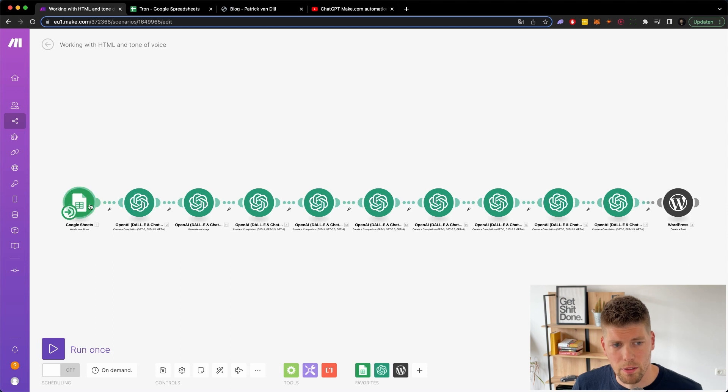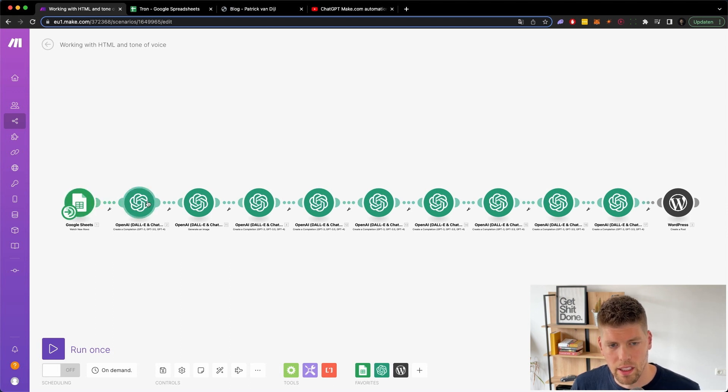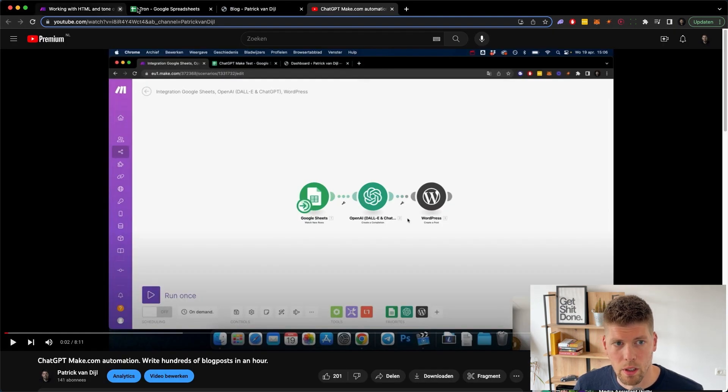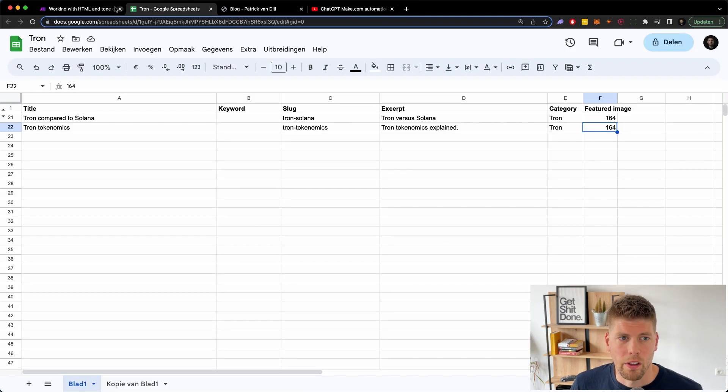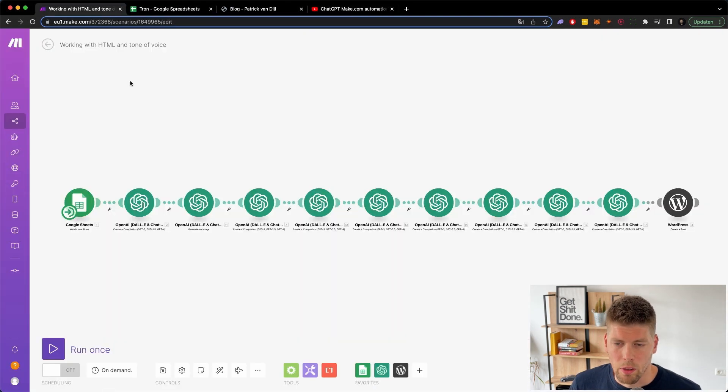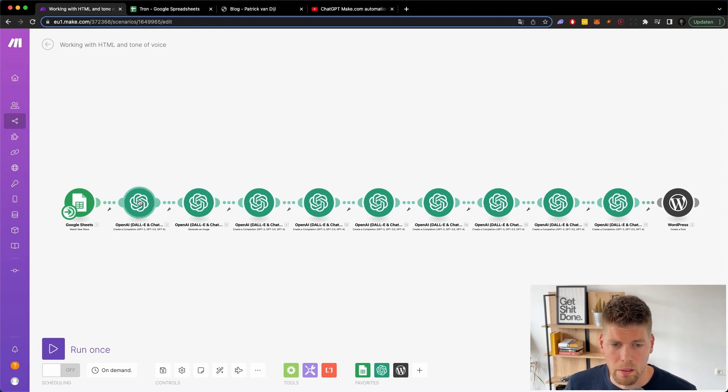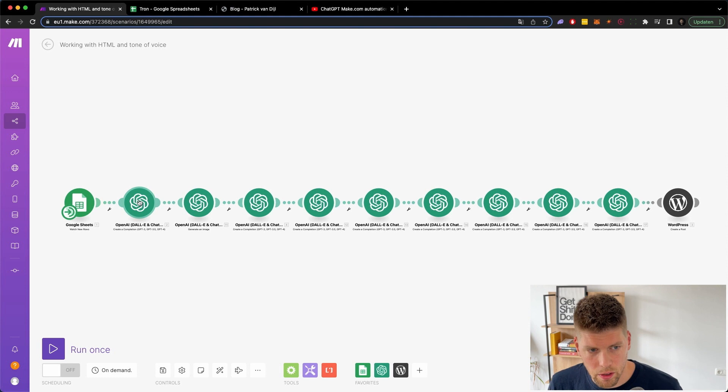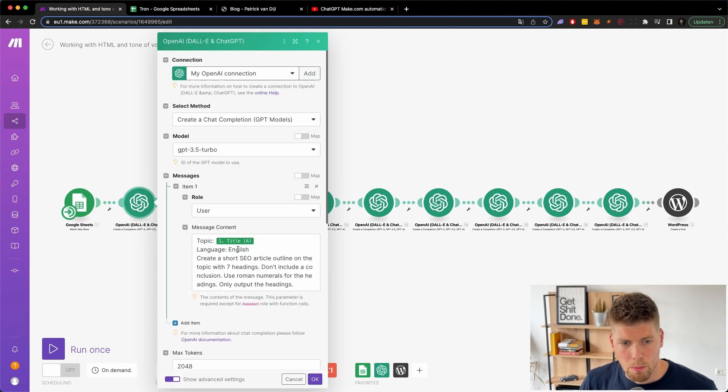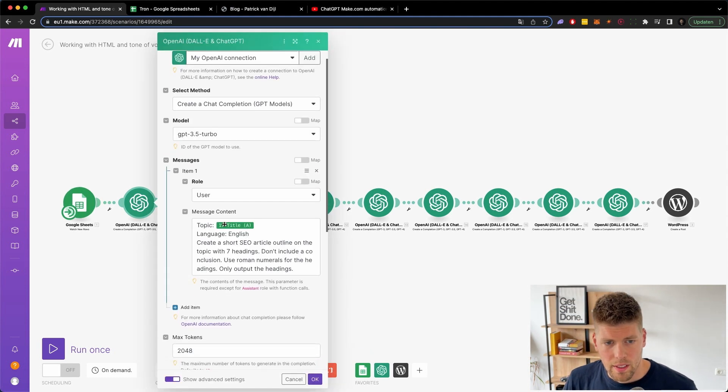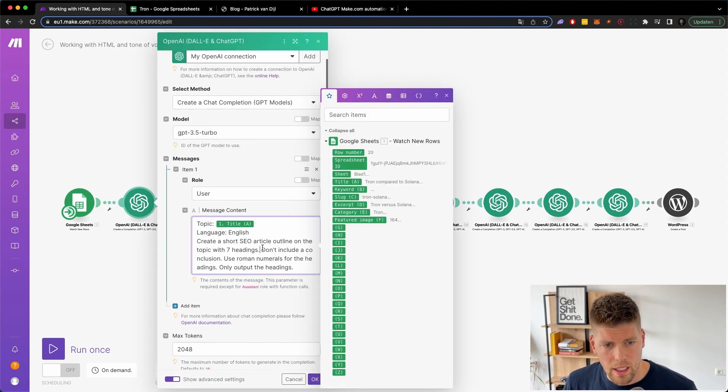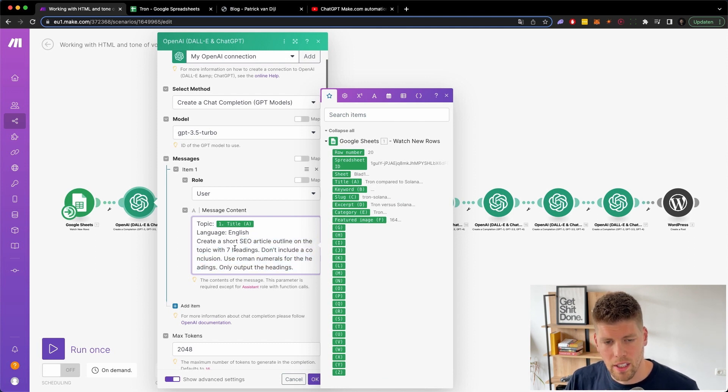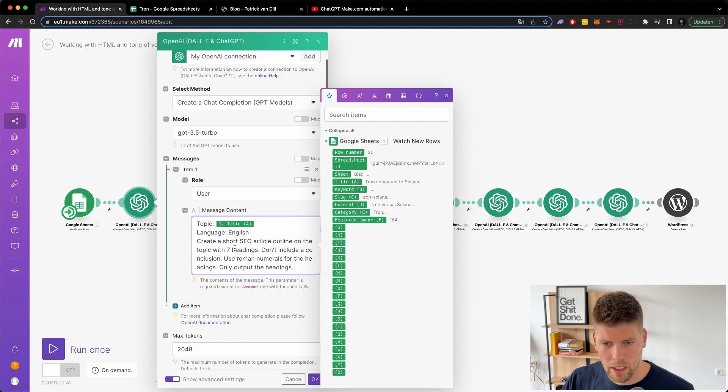So instead of just using that data and writing the article right away, and that's it, which was the automation in the previous video, we're now going to split it up into a lot of different prompts, making the article a lot bigger, adding an image and using tone of voice. So the first prompt takes a title from the Google sheet and it actually asked to create a short outline with using specifically seven headings, because I haven't found a way yet to properly adjust the workflow to take a random number of headings.